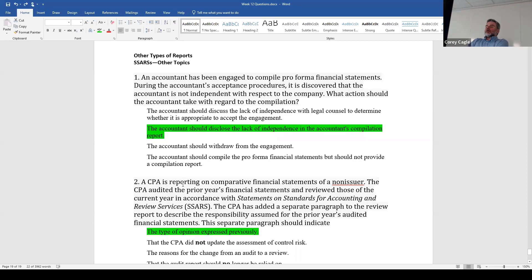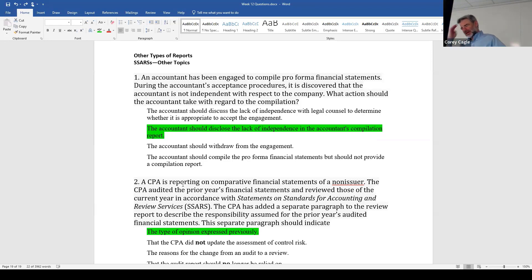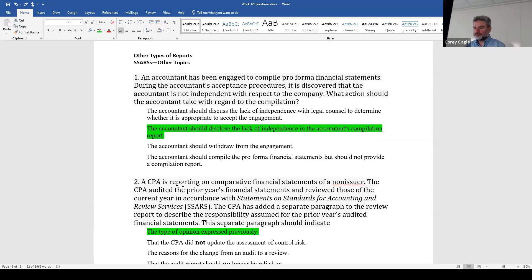Question one — an accountant engaged to compile proforma financial statements discovers they are not independent. Compilation means you don't need to be independent, but if you're not, you need to state that. The answer is they should disclose the lack of independence in the accountant's compilation report. Don't have to discuss it with legal counsel, definitely don't have to withdraw. Question two — a CPA is reporting on comparative financial statements, audited prior year and reviewed current year. The separate paragraph covering the prior audited year should indicate the type of opinion expressed previously.